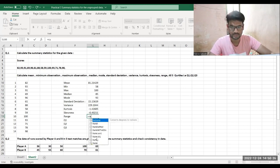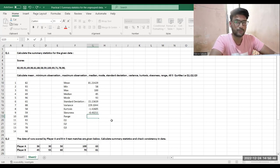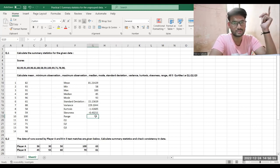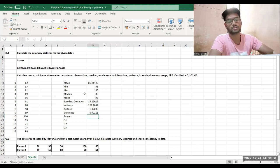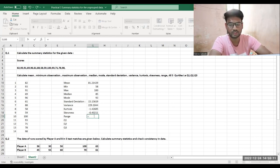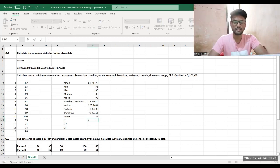There is no direct RANGE command in Excel. Since range is the largest observation minus the lowest observation, I use that formula manually. We already found the maximum and minimum observations, so I simply do equals MAX minus MIN and press Enter — that gives me the range.